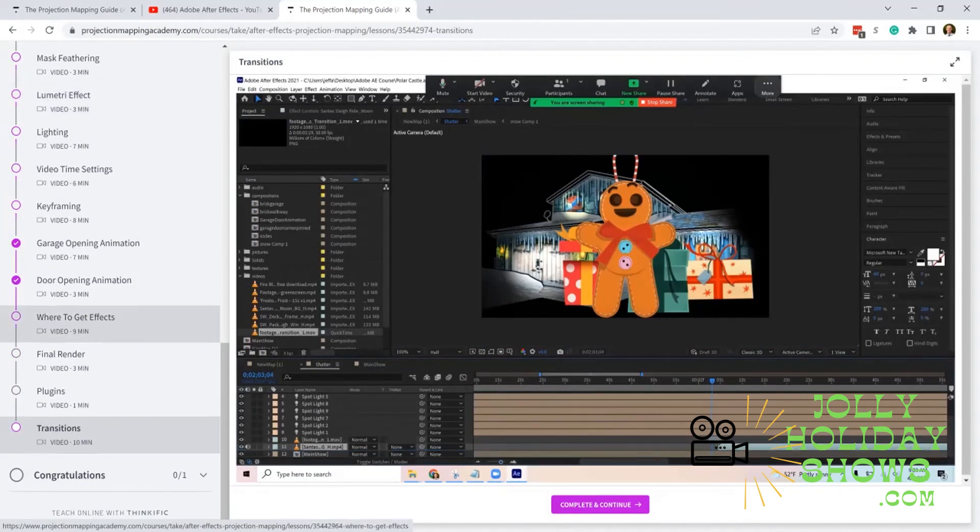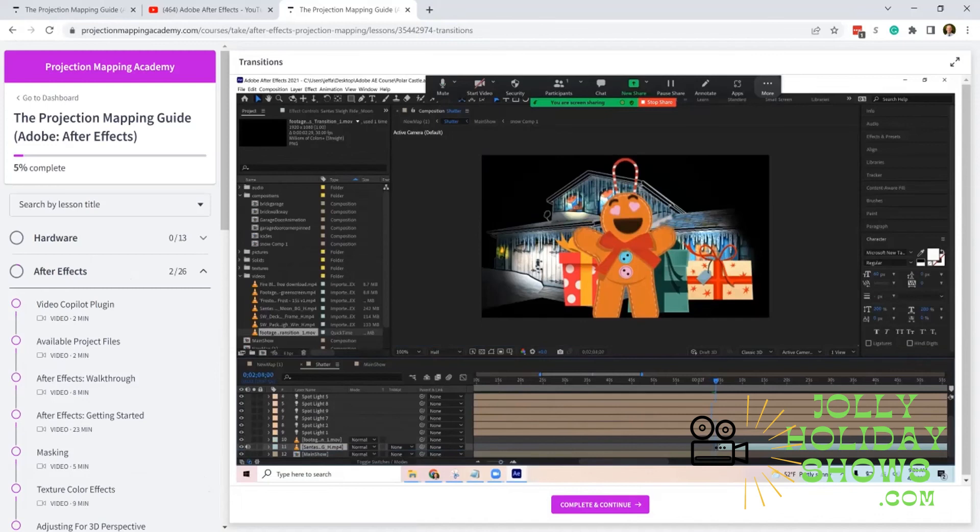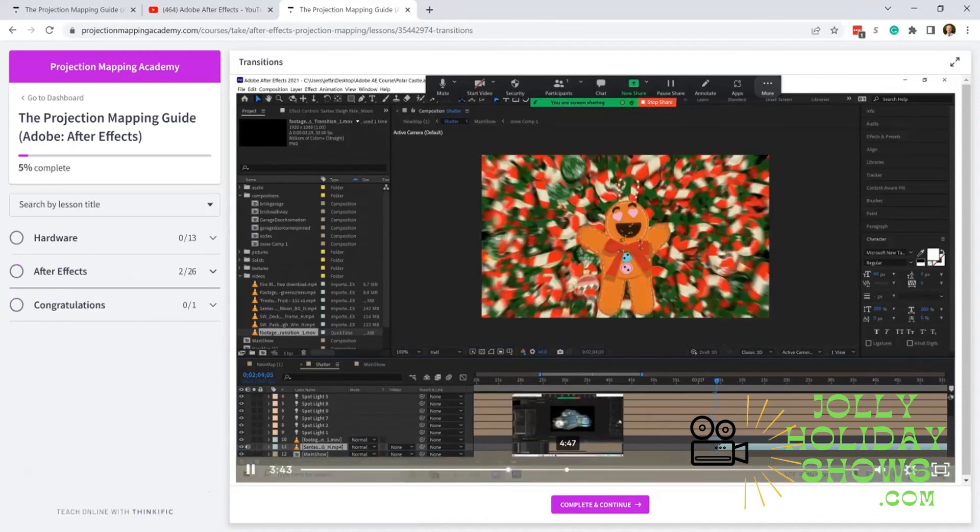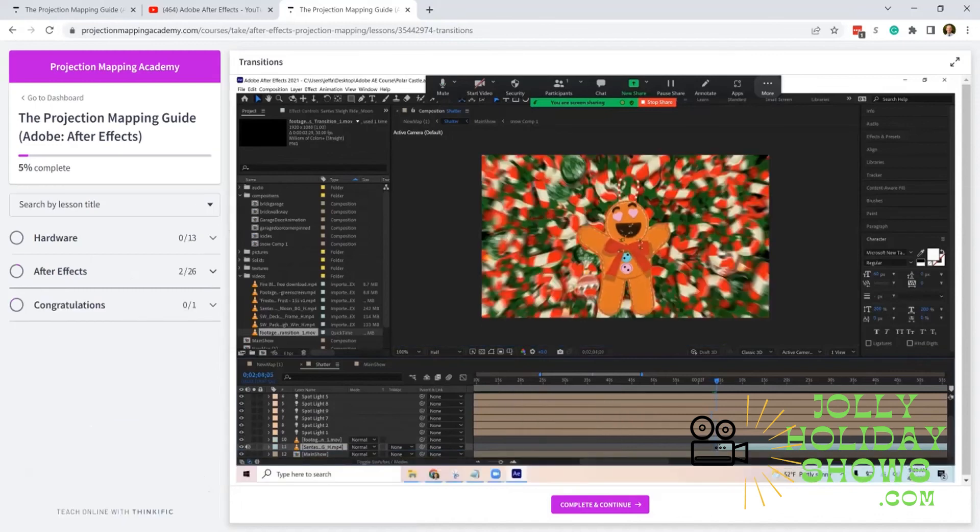You've got all these videos to help you create an awesome show for your house. I'm excited to see what everybody creates!